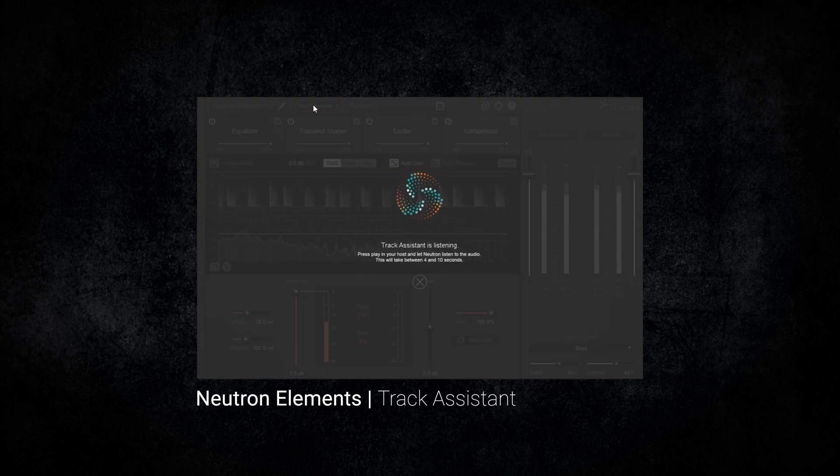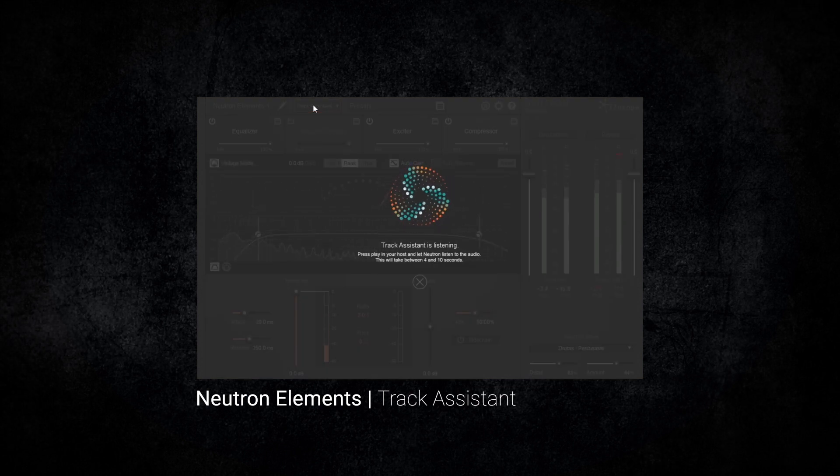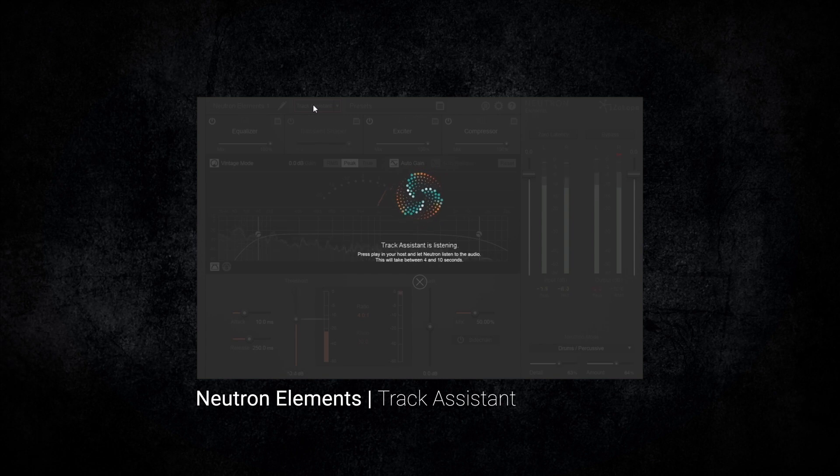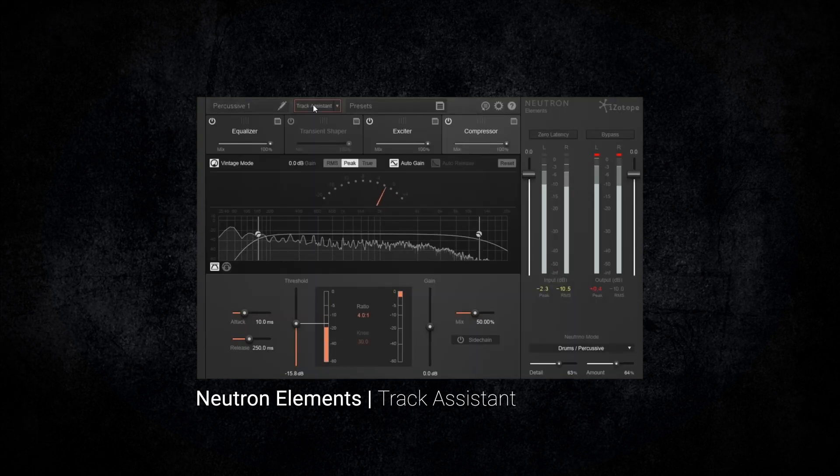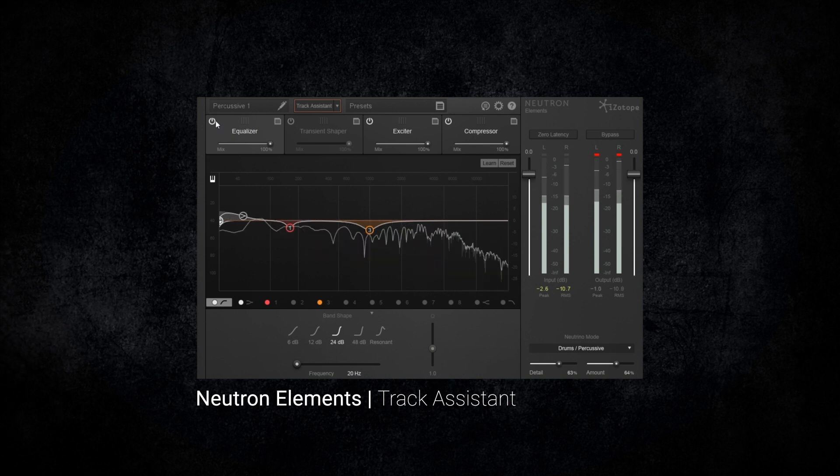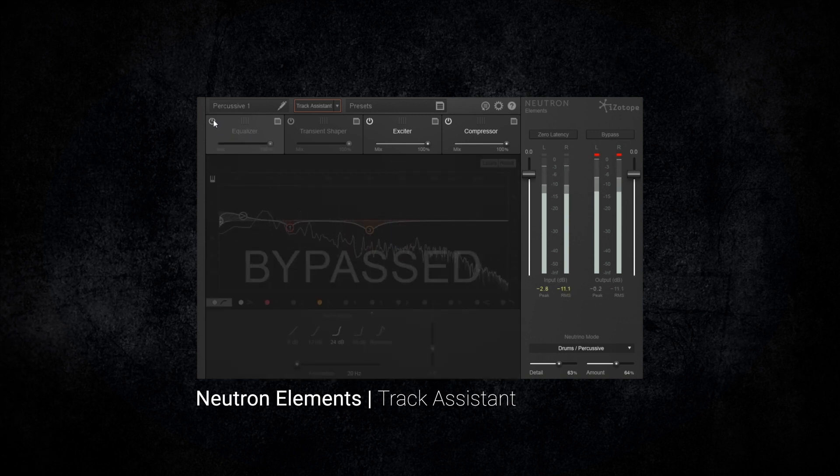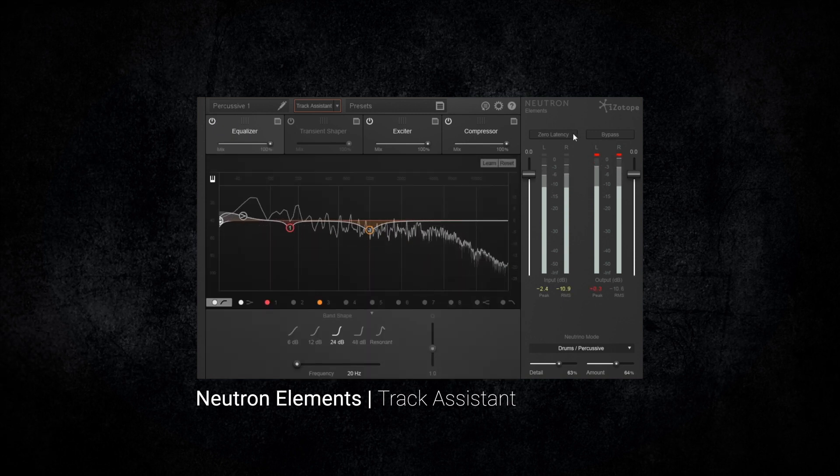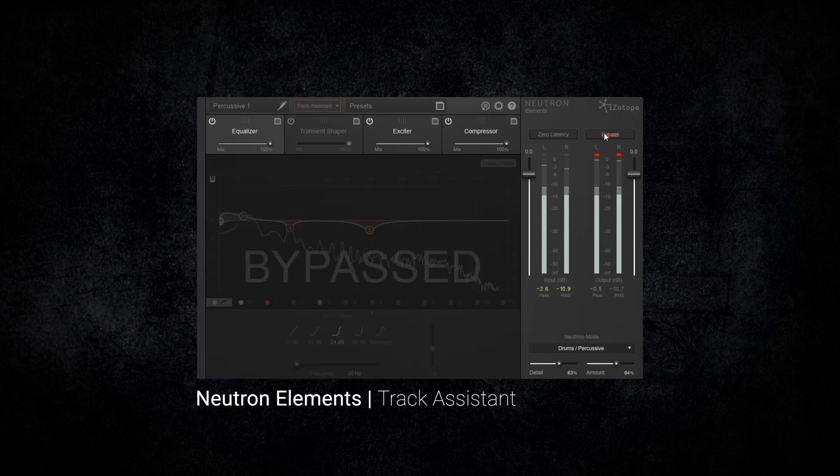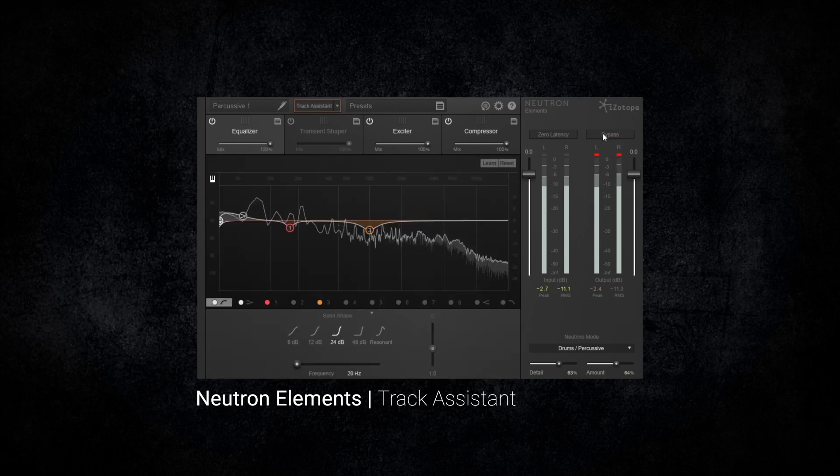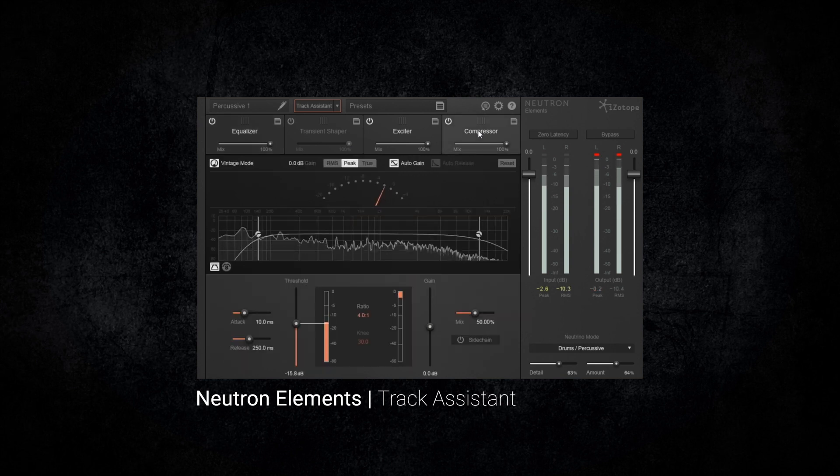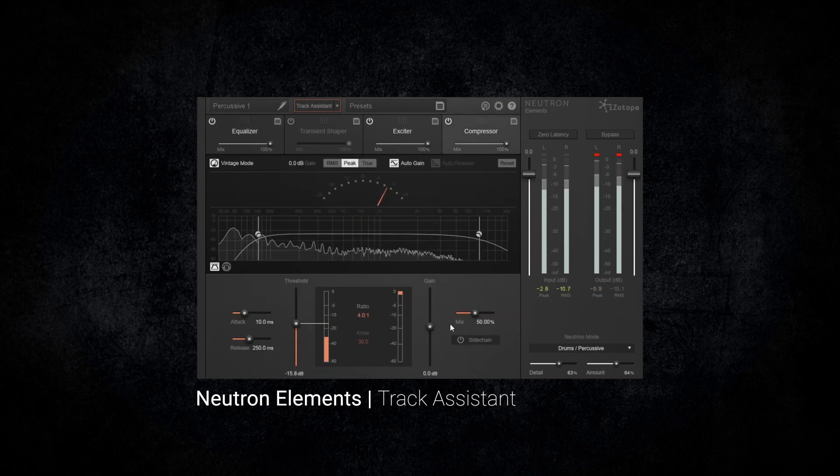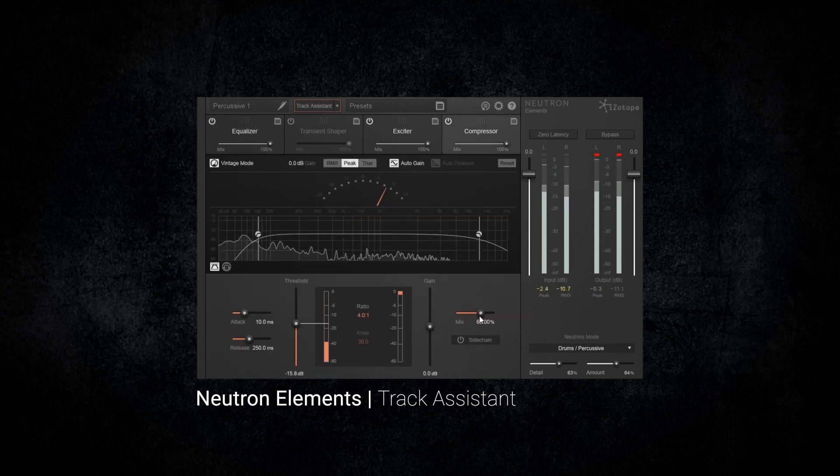Let the track assistant listen to the audio to analyze it and make its adjustments. Once completed and accepted, you can easily use, adjust, or completely remove the track assistant's changes.